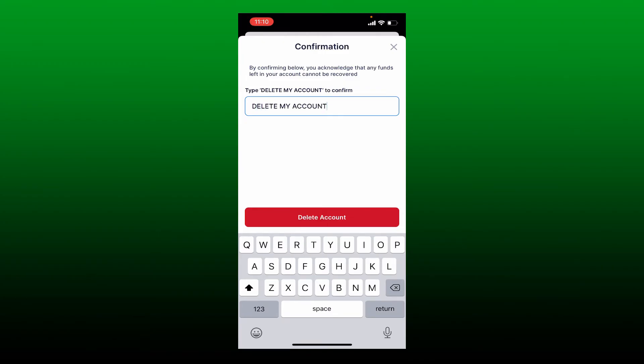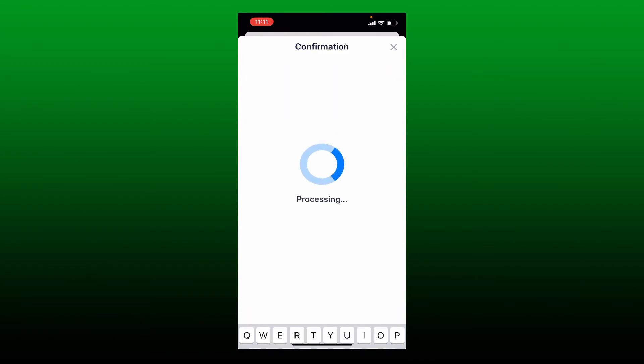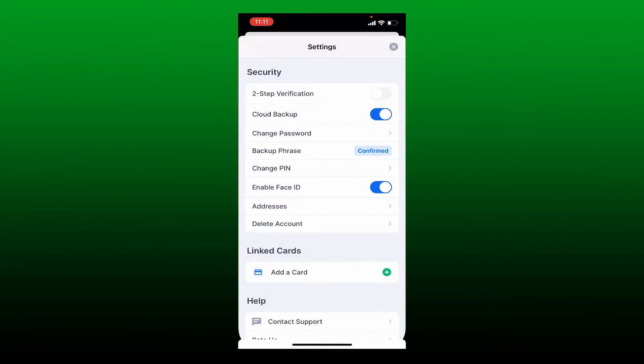Tap on ok and you'll end up in the login screen of your blockchain. You can now forget the wallet by tapping on forget wallet button at the bottom and tap forget wallet again.